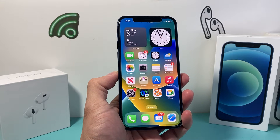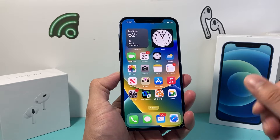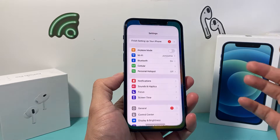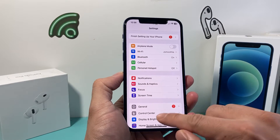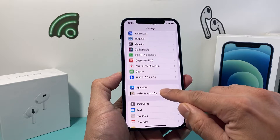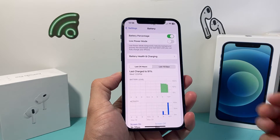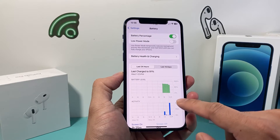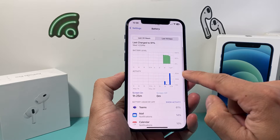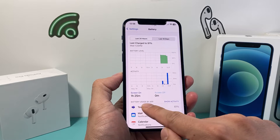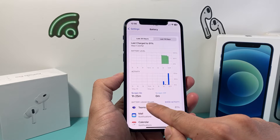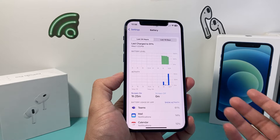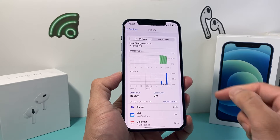This information is available right on your iPhone on the latest iOS version. First, go into your Settings, then scroll down to Battery. Under the Battery section you'll see a bunch of information, and if you scroll down a little bit further you'll see Battery Usage by App, which shows how much battery percentage each app is using.